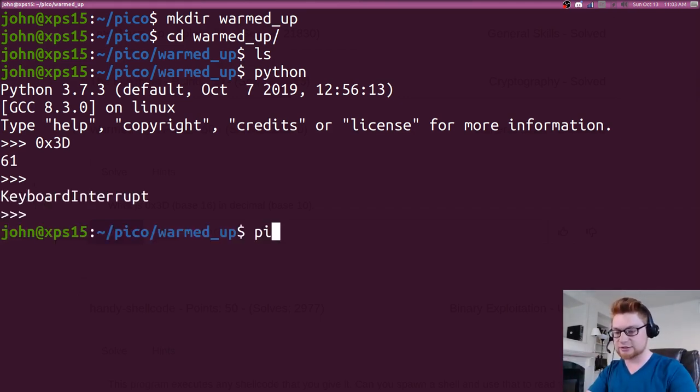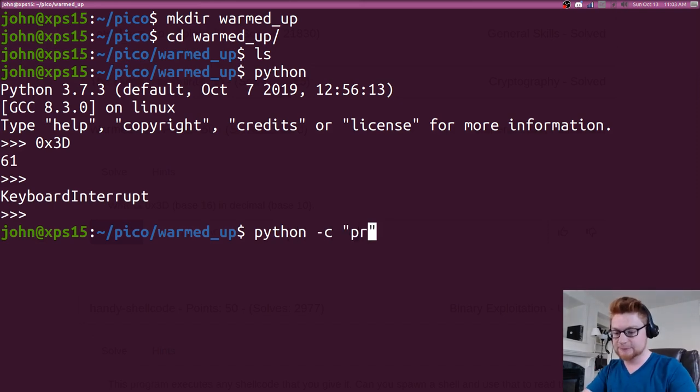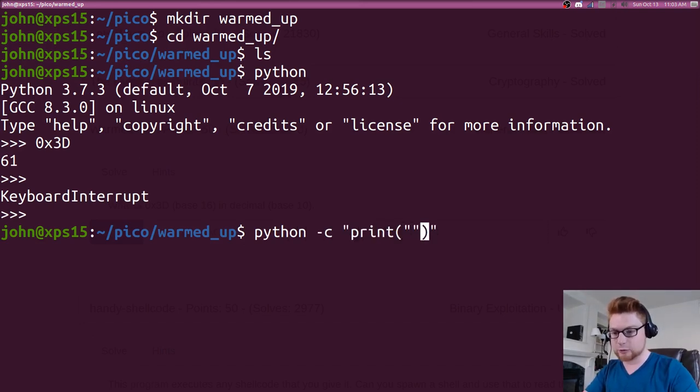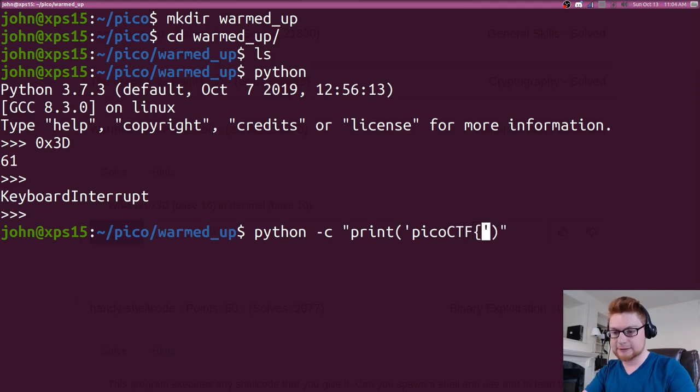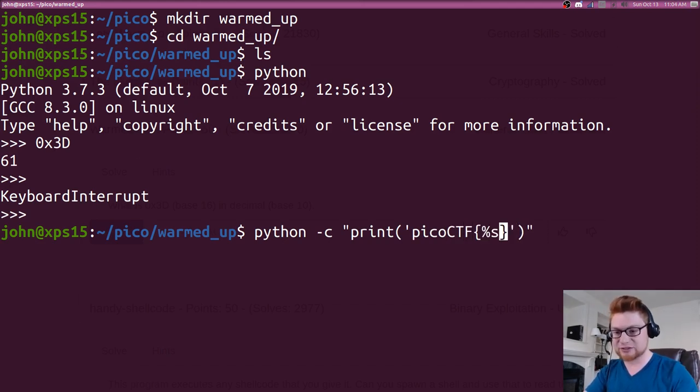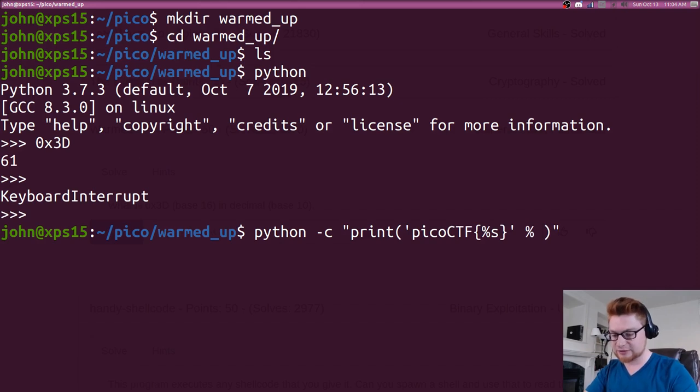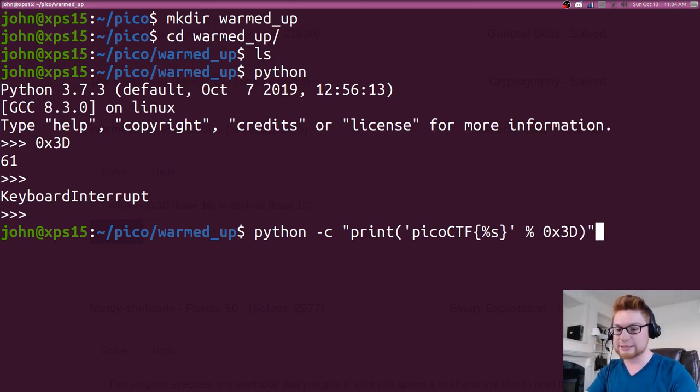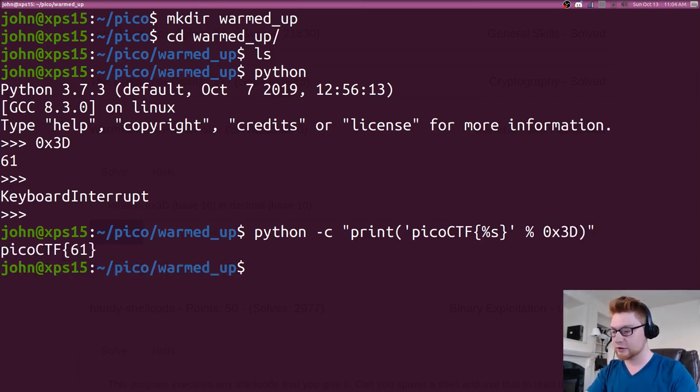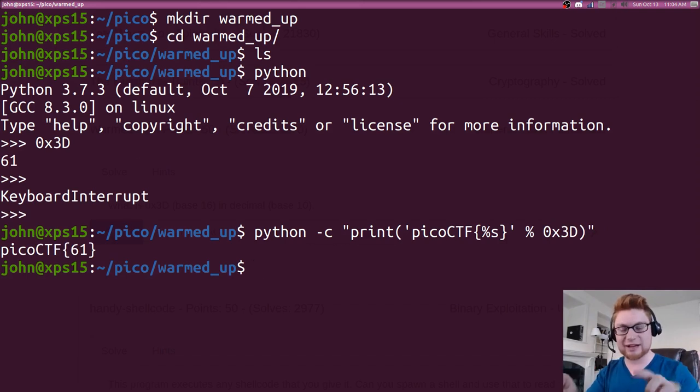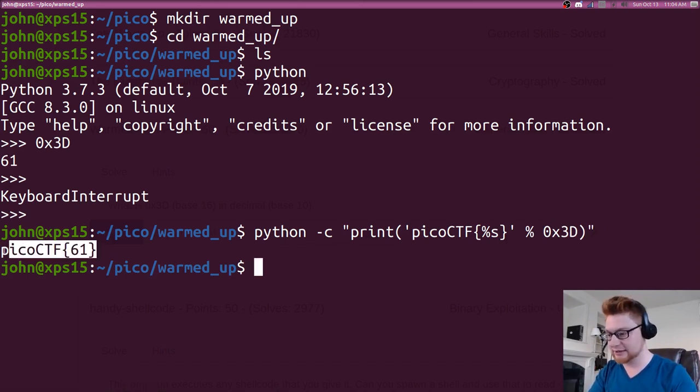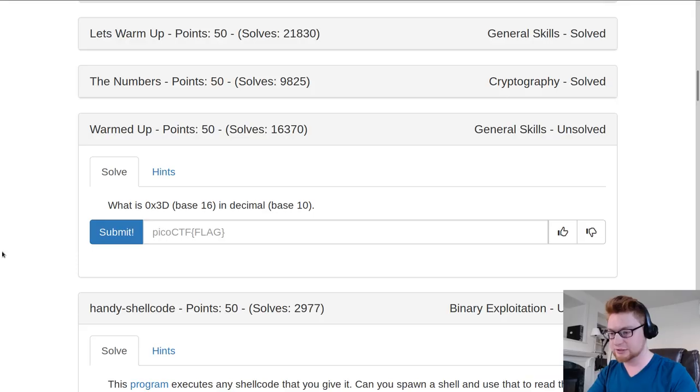So I'll use python -c, we'll just print out our Pico CTF curly braces and I'll use that %s to use some string format specifiers and I'll percent that with just simply 0x3d in my case. And there it is: picoCTF{61}—that's our flag. We could go ahead and submit that, super super easy, super simple, just some simple base conversion.